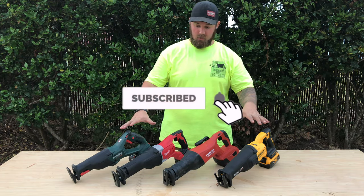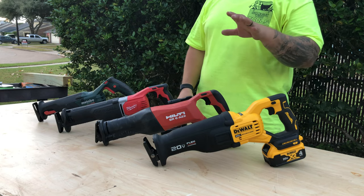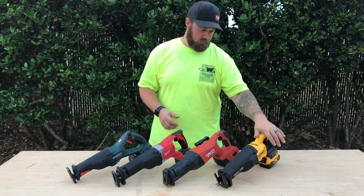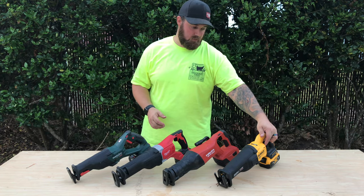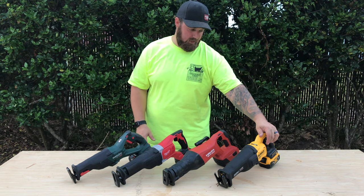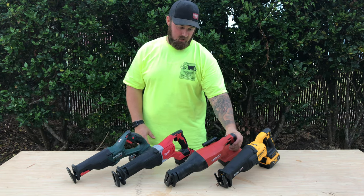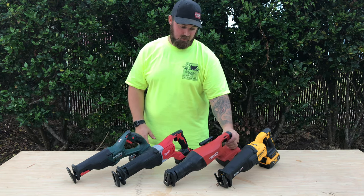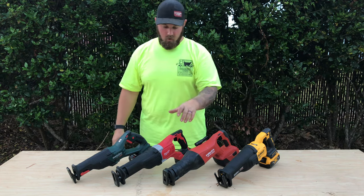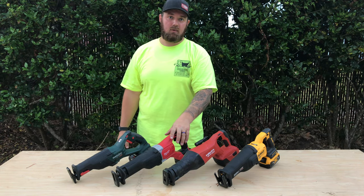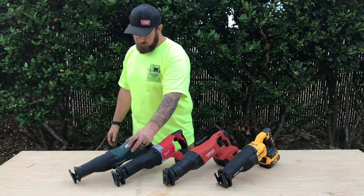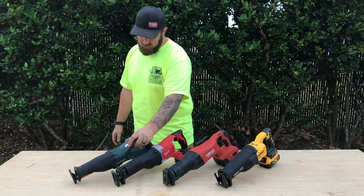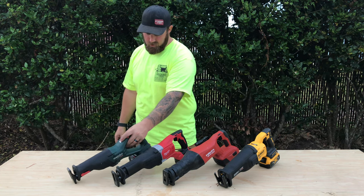Today we're taking a look at full-size cordless reciprocating saws. First off, we have the brand new DeWalt FlexVolt Advantage, the DCS386. We have the Hilti SR6-A22. We have the Milwaukee 2621-20. And we have the Metabo SSE18LTXBL.